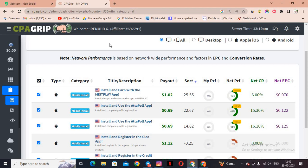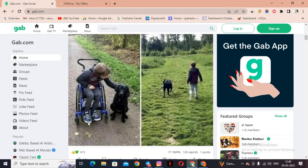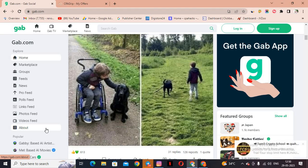Now for the main part — the traffic source. It's similar to Facebook; we can actually call it a Facebook clone app. The website is Gab.com — G-A-B dot com. Just like Facebook, it has a marketplace, groups, and everything. It has 25 million visits per month, so you can definitely earn good money from this traffic source.